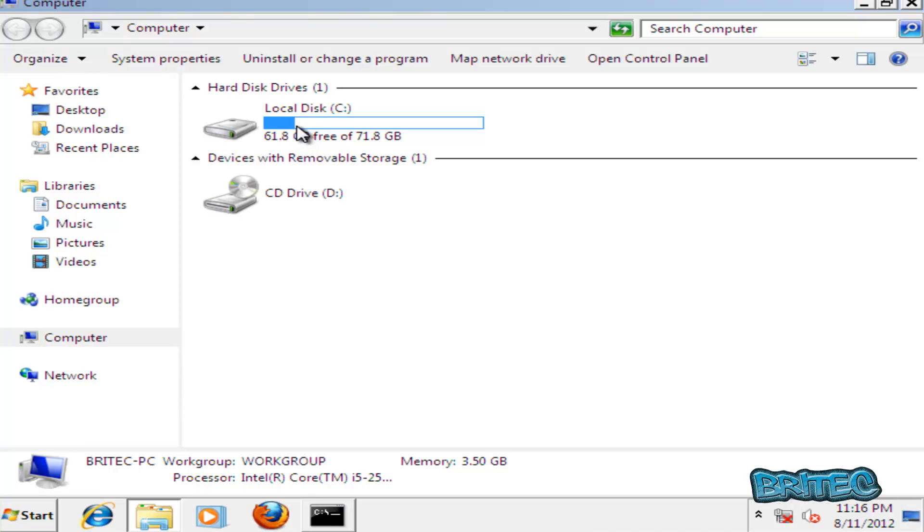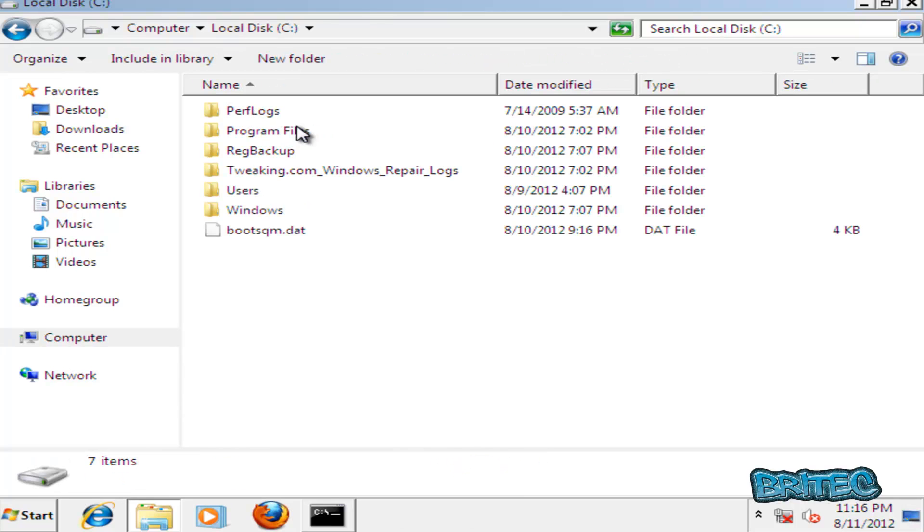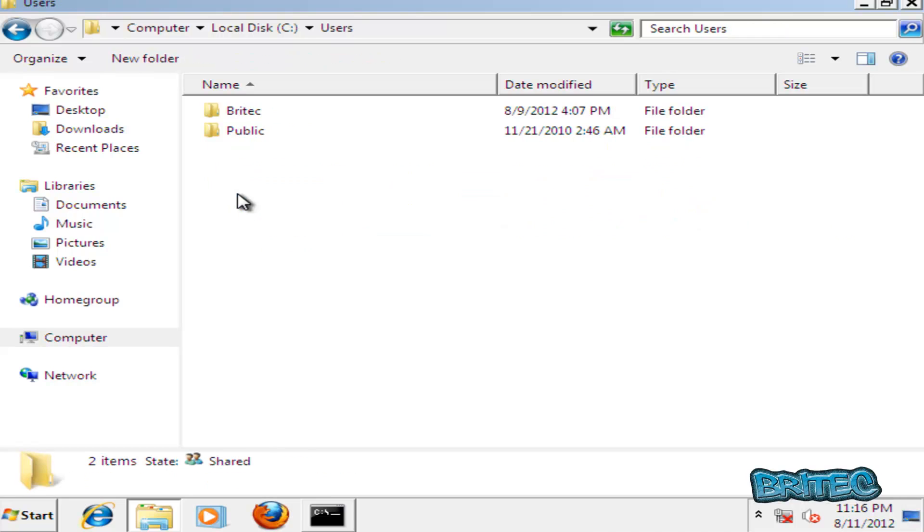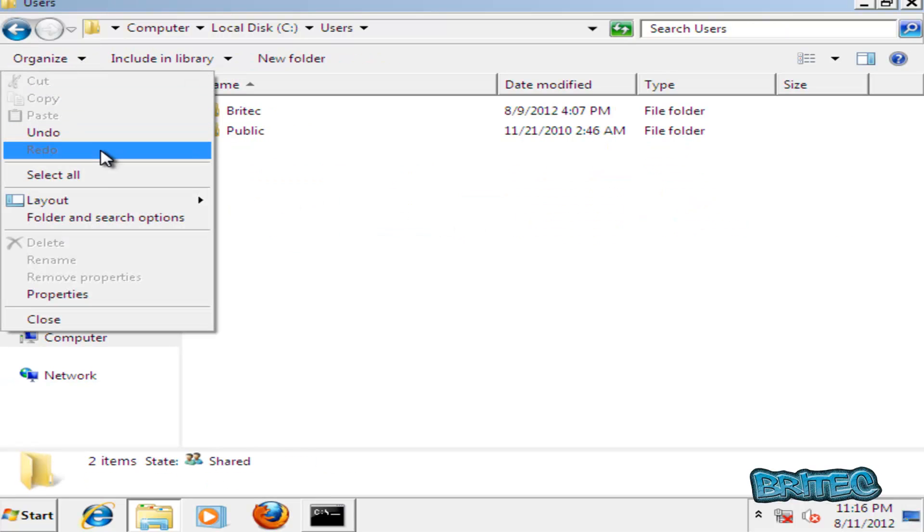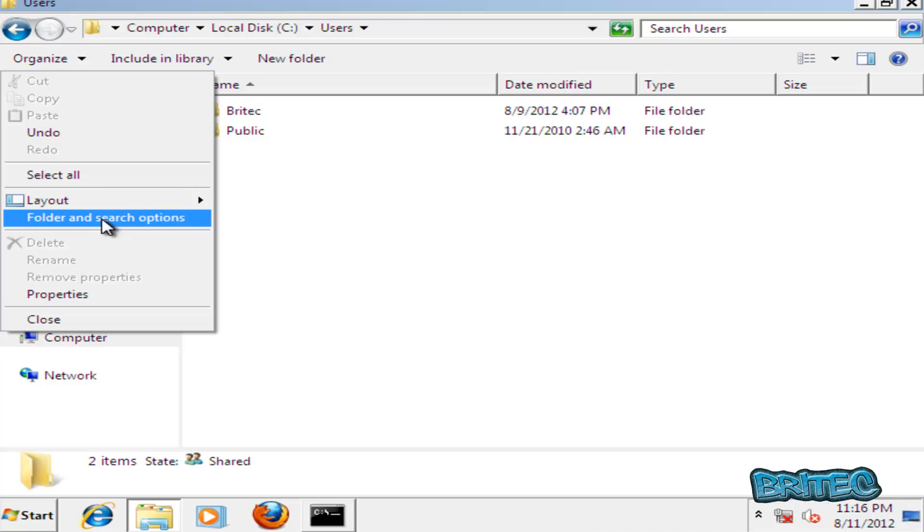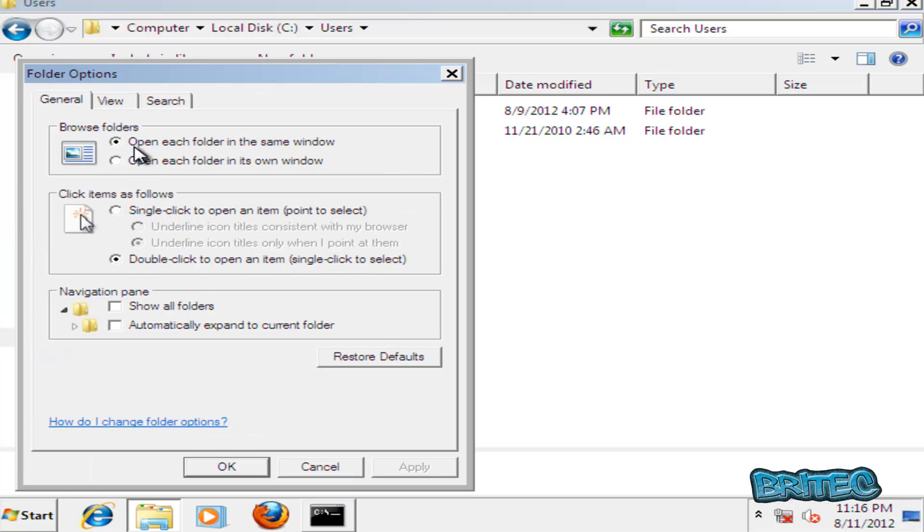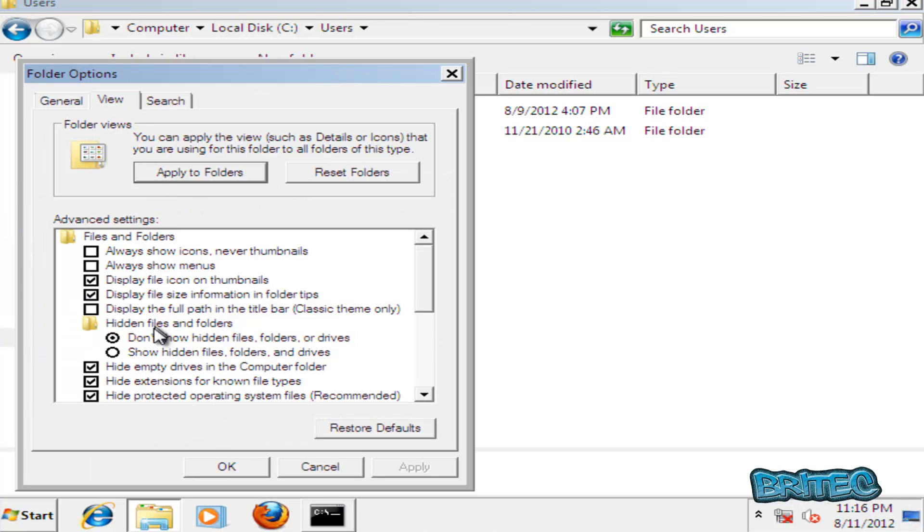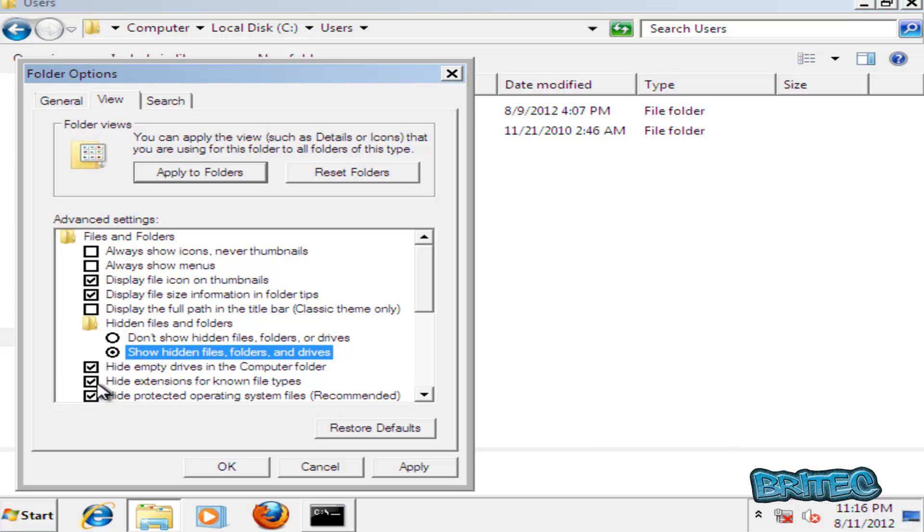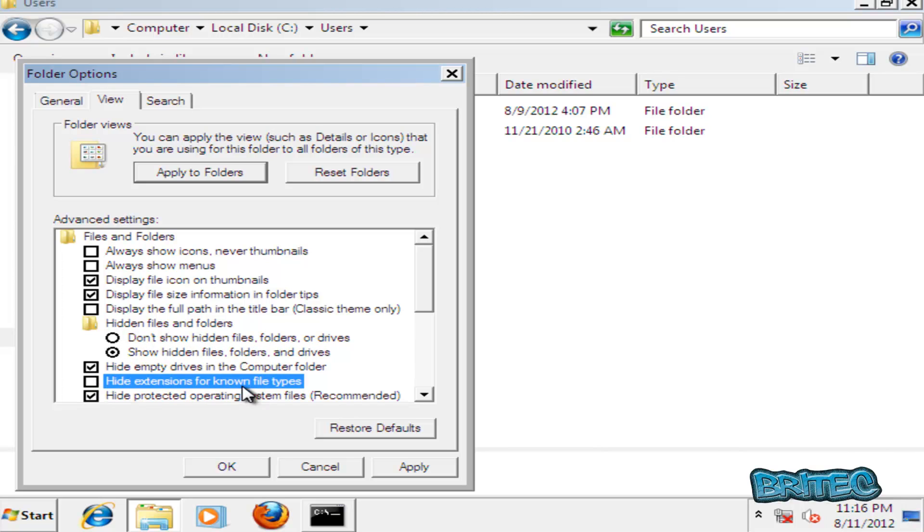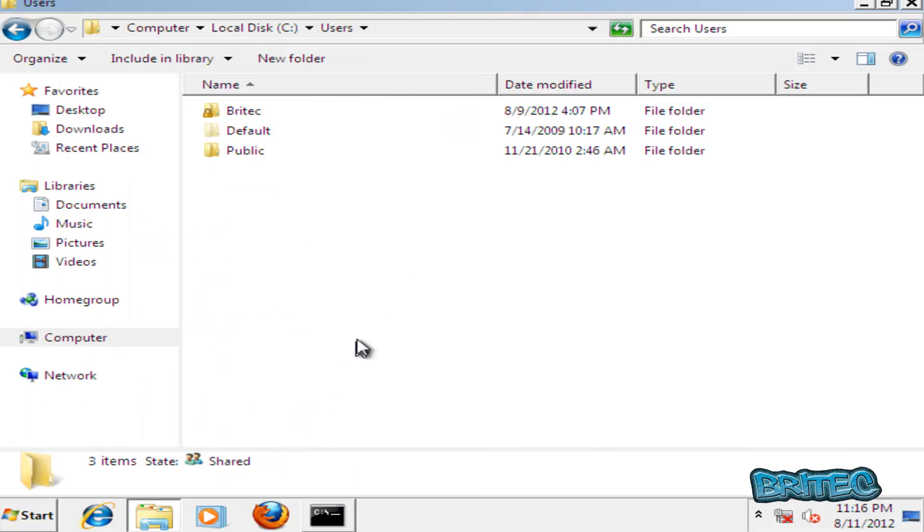Enter the C drive and what I need to do here is go into the actual users. Then we're going to go organize folder and search options and then view, and then show hidden files folders and drives and then take out the tick for hide extensions. Click OK there. I'm going to go into the account that's infected, in this case it's Brightech.